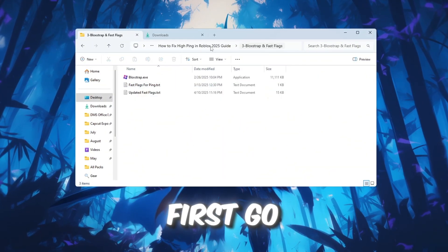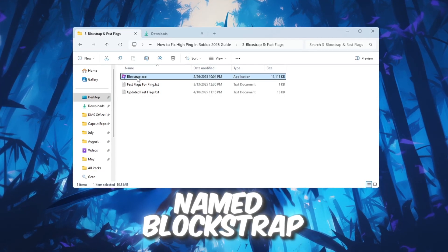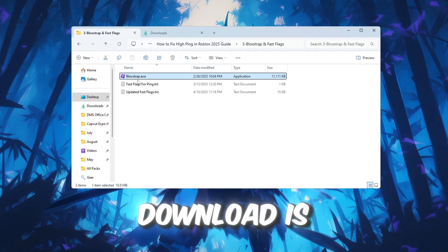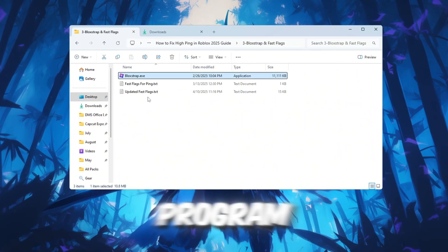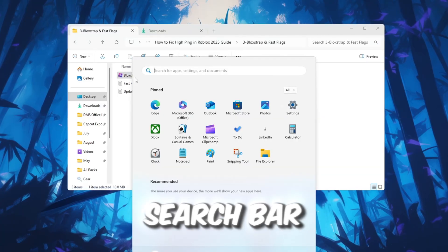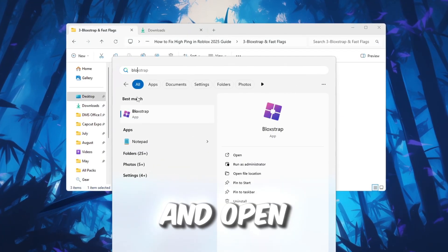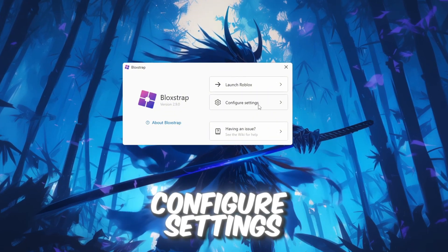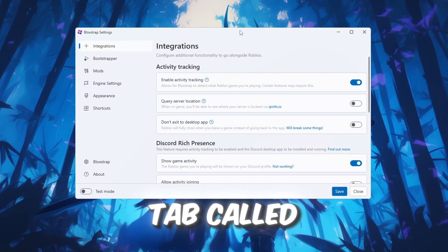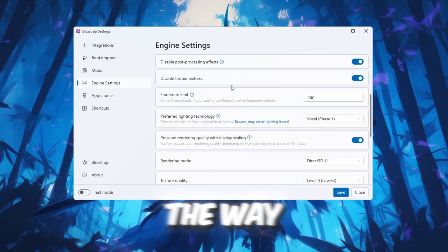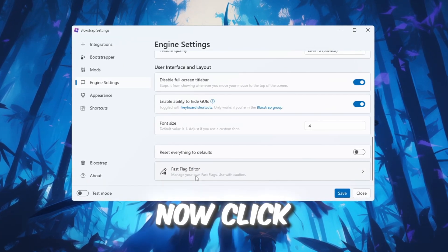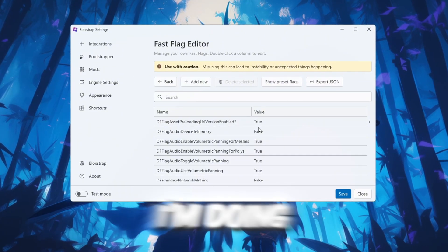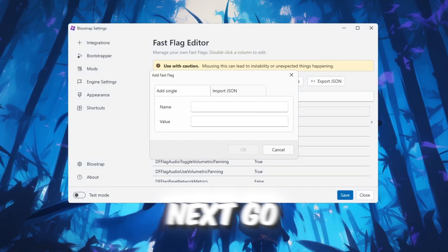First, go to the FPS Boost Pack and download the file named Bloxstrap Launcher. Once the download is finished, install it like any other program. After it's installed, go to the Windows search bar, type Bloxstrap, and open the app. Inside Bloxstrap, click Configure Settings, then go to the tab called Engine Fast Flag Settings. Scroll all the way down until you see the section labeled Fast Flag. Now click the checkbox that says 'I know what I'm doing,' then click Add New.